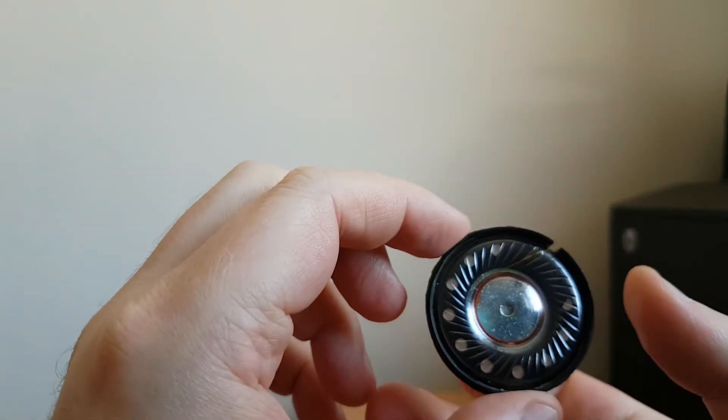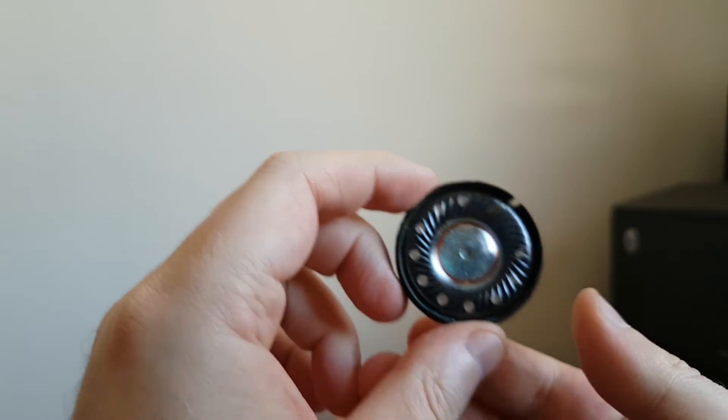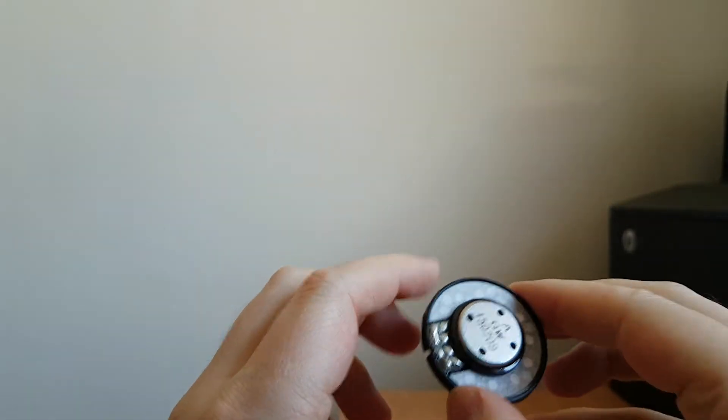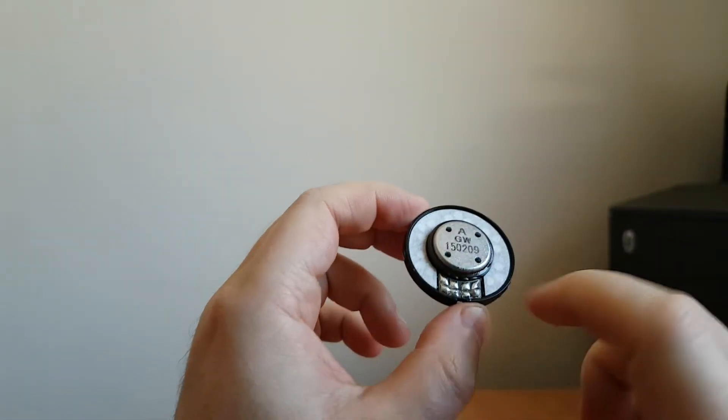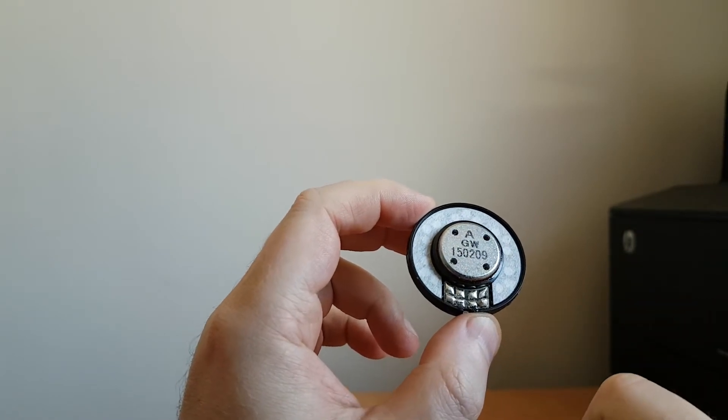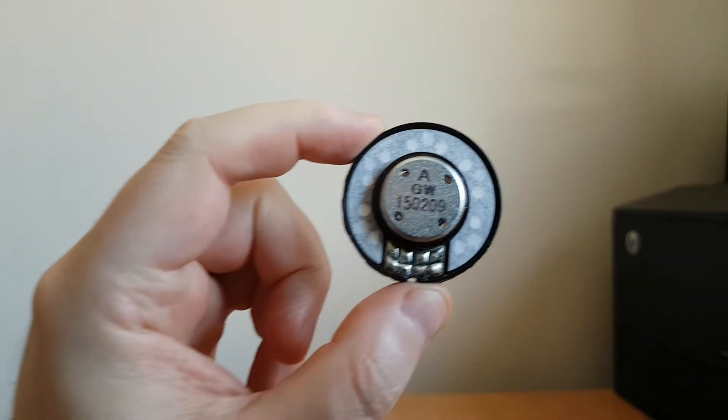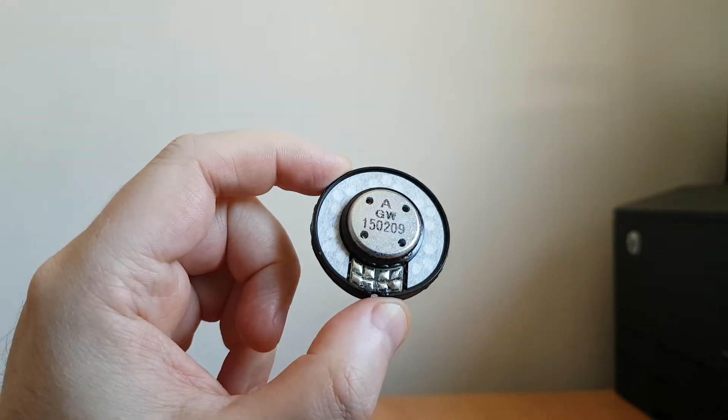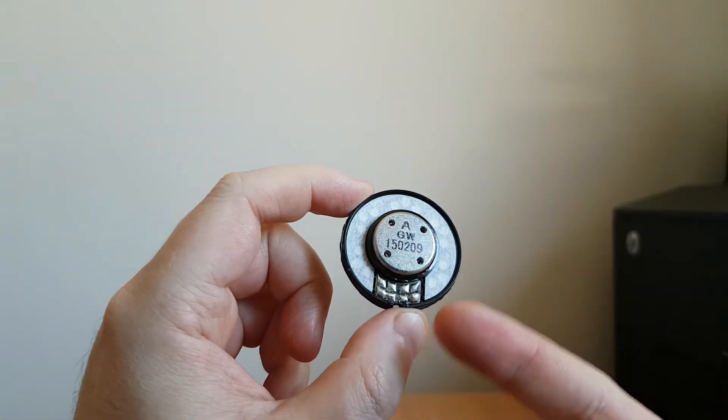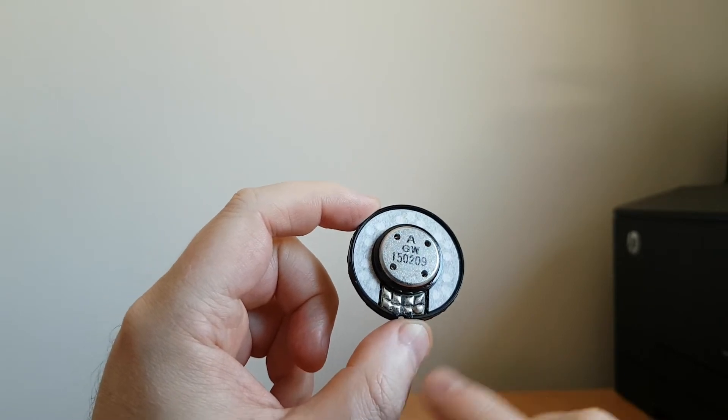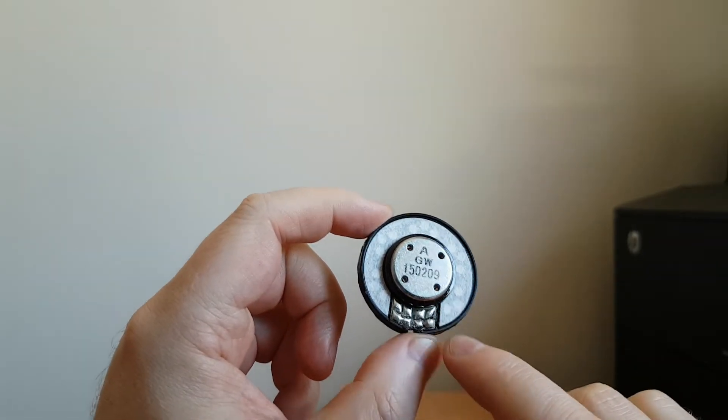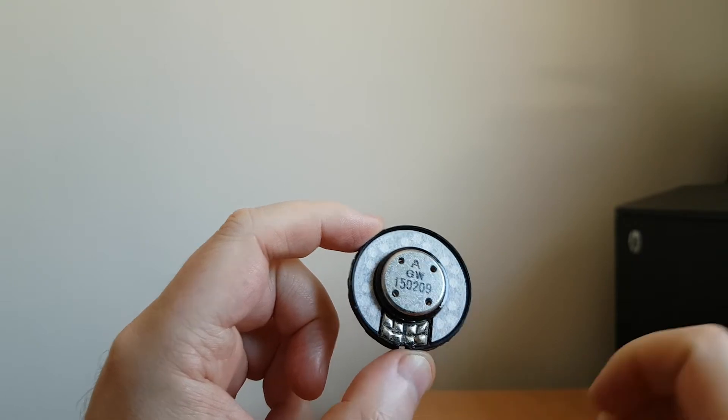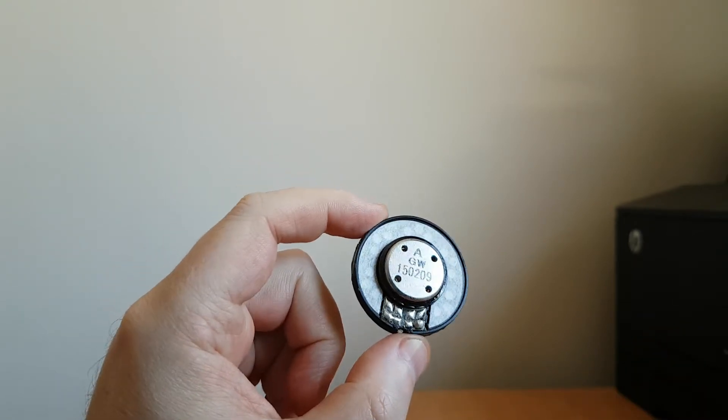I just want to make a quick video to show people how they can identify polarity connection on a headphone speaker. As you can see here, there isn't really any marking. Some of them are marked - usually the plus side has either a color dot or something like that - but you can see here there is nothing.